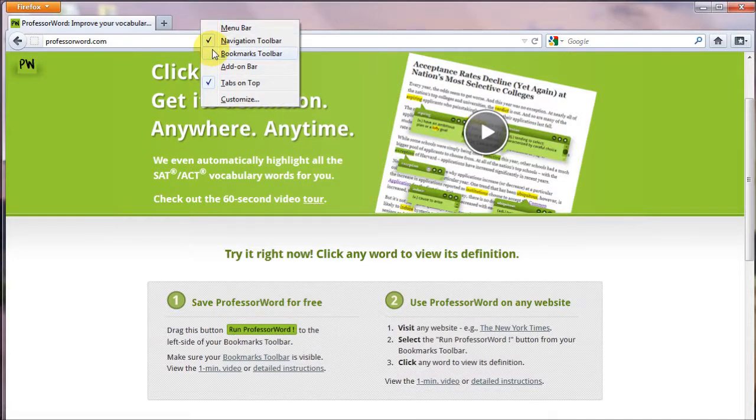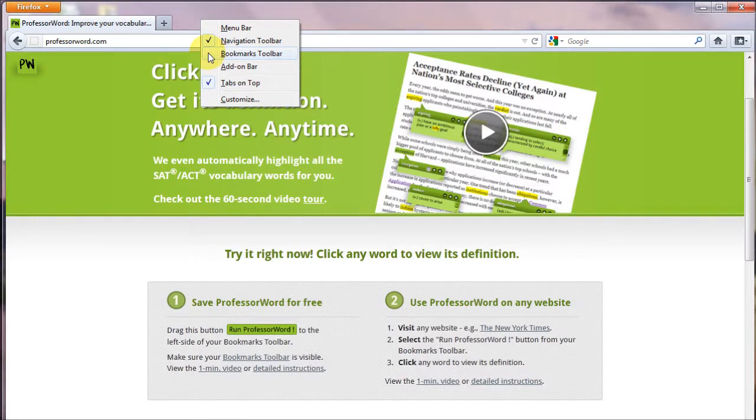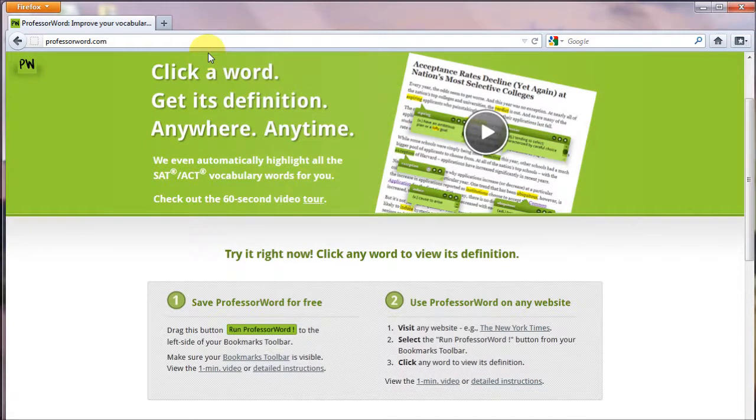If it's not, right-click the empty space next to the New Tab button here. Make sure to right-click and not left-click.